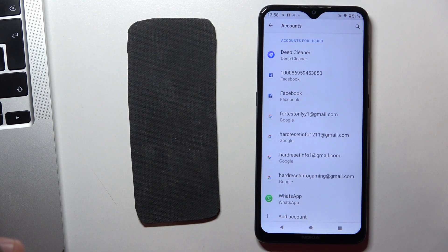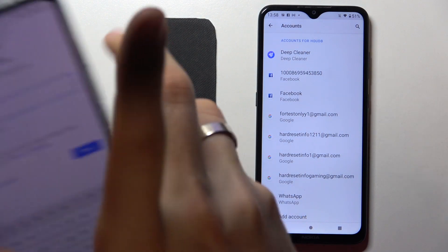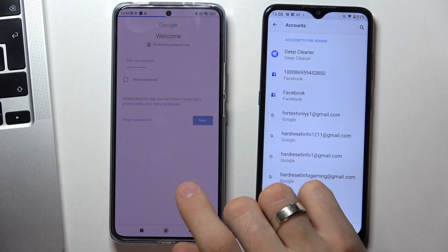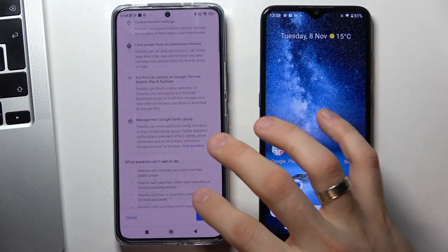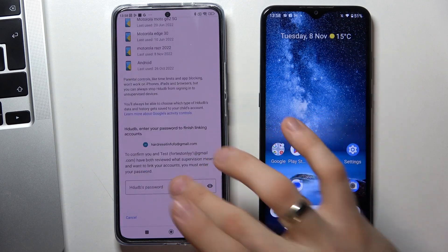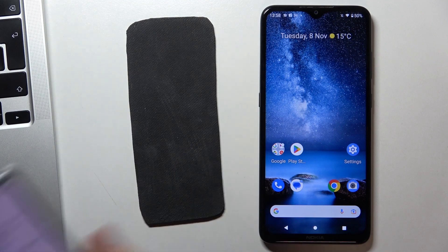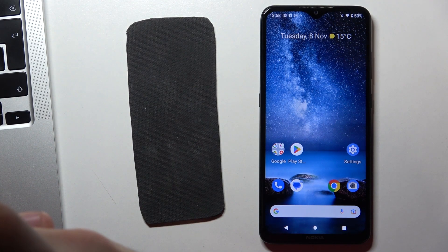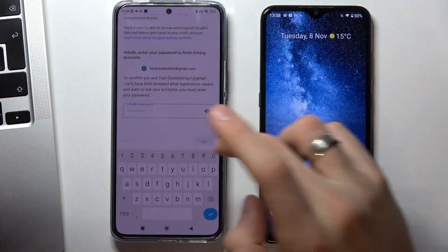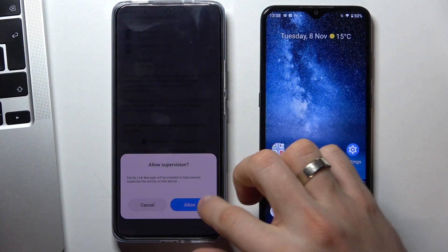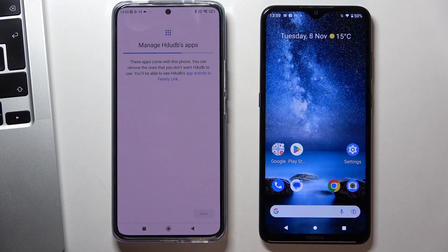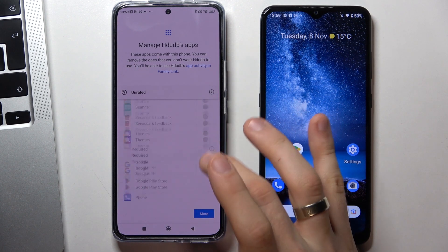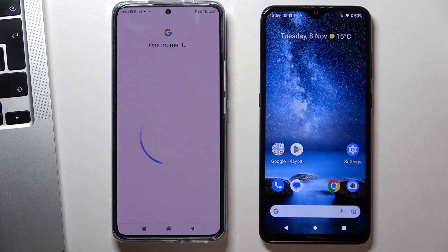Enter the parent password and click next. Scroll through the screens clicking more and next as prompted. Then enter the child's password that only you will know and click agree. Scroll down and click next, then wait a while.